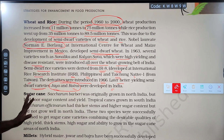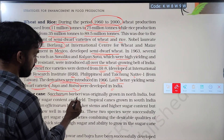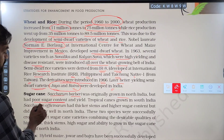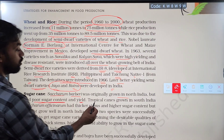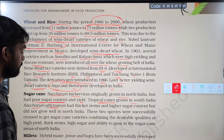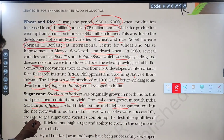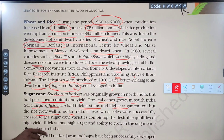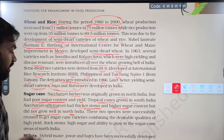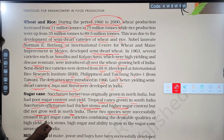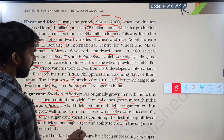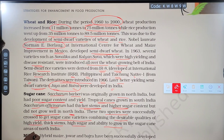Next, we will talk about sugarcane. Saccharum barberi was originally grown in North India but had poor sugar content and low yield. Tropical canes grown in South India, Saccharum officinarum, have thicker stems and higher sugar content but did not grow well in North India. These two species were successfully crossed to get sugarcane varieties combining the desirable qualities of high yield, thick stem, high sugar, and the ability to grow in sugarcane areas of North India.